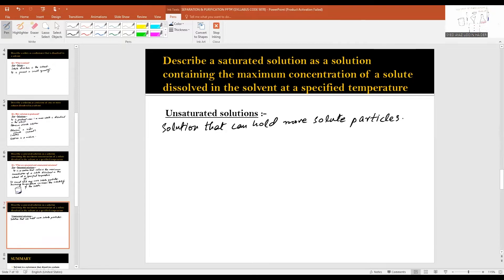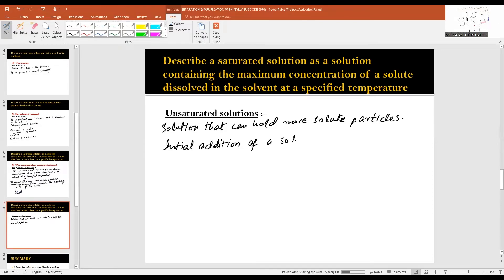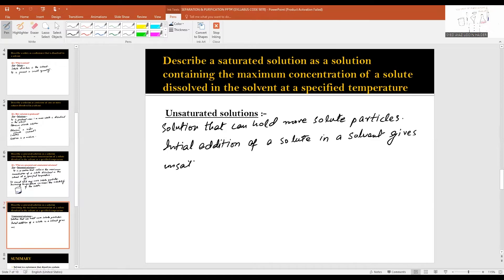In the above example, during the initial addition of sodium chloride in water, we got an unsaturated solution. Later, the unsaturated solution becomes saturated after addition of enough sodium chloride in water, thus making it saturated. Initial addition of solute in a solvent gives an unsaturated solution.